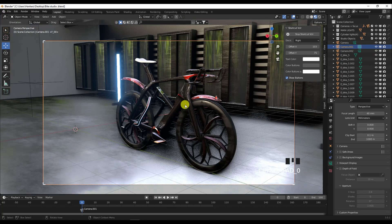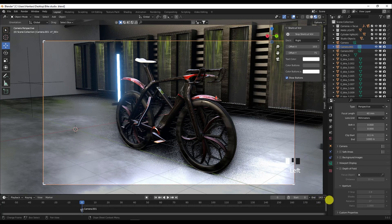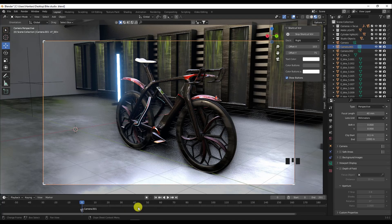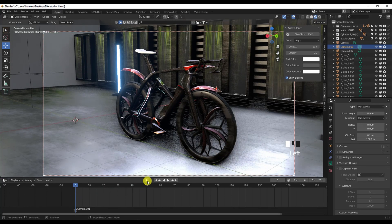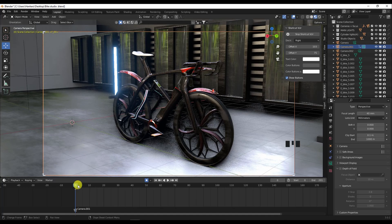Go back to camera number one and press Control and 0 to activate it. From here I'm gonna enable Auto Key. I have the start and end of the timeline — it's from 0 to 100 frames. I'm going to increase it to maybe 200. Now activate Auto Key and press Shift accent grave from this camera to do a little movement — the key is added.